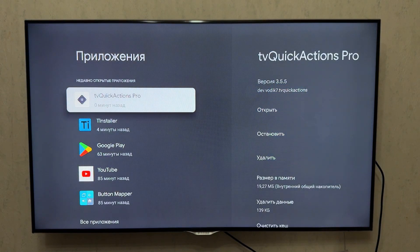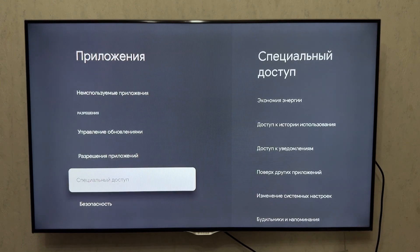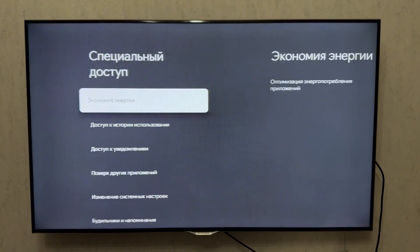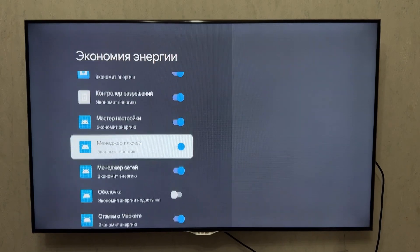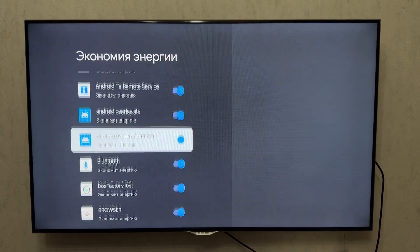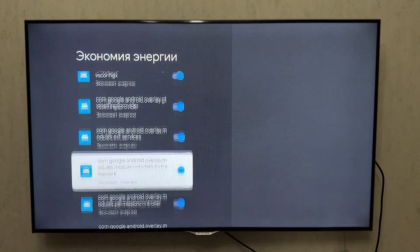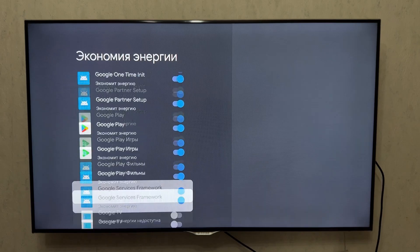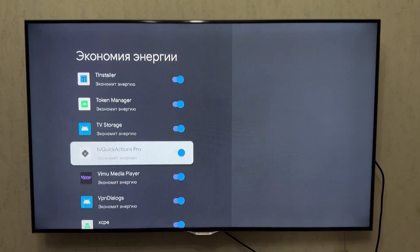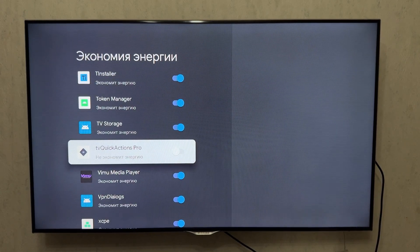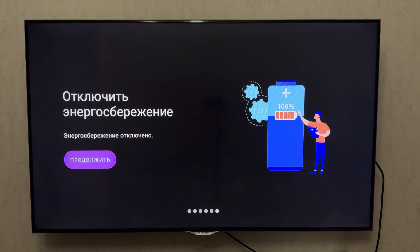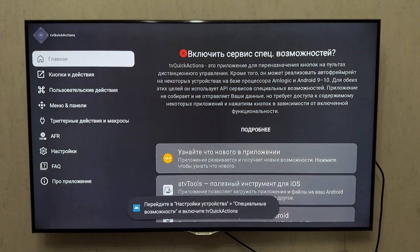If Developer Mode is not yet enabled on your TV box, go to Settings > System > About > Build Number and click it several times until you enable Developer Mode. Then go back one step, open the Developer Options, and enable USB Debugging. This is essential — make sure USB Debugging is turned on.